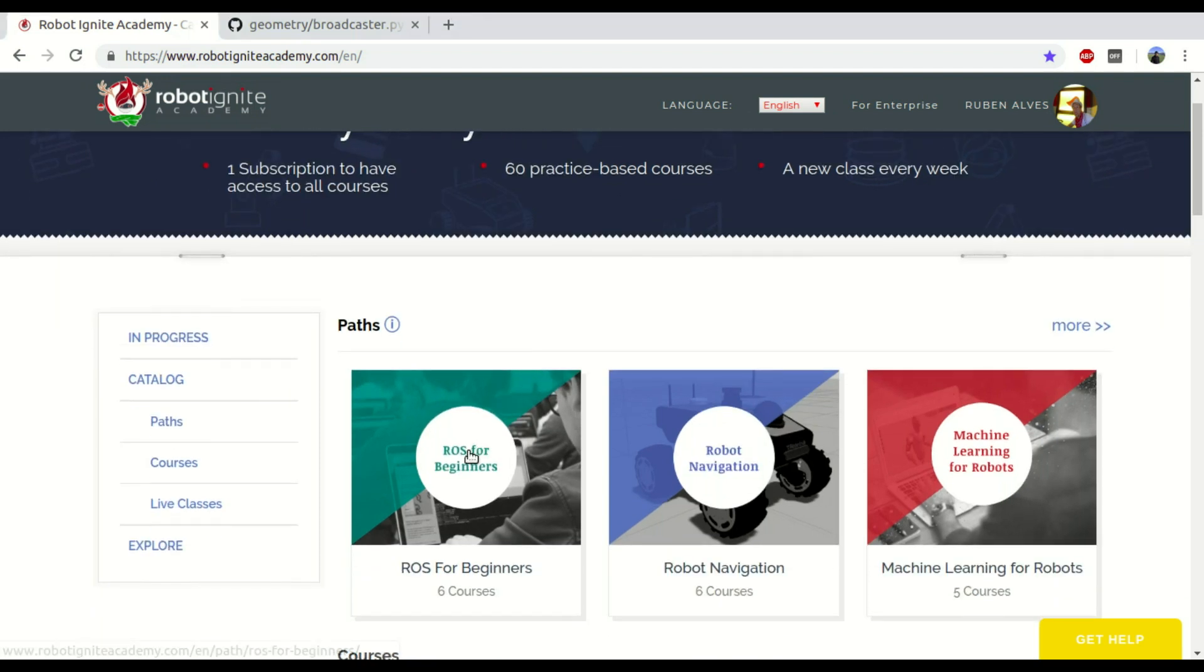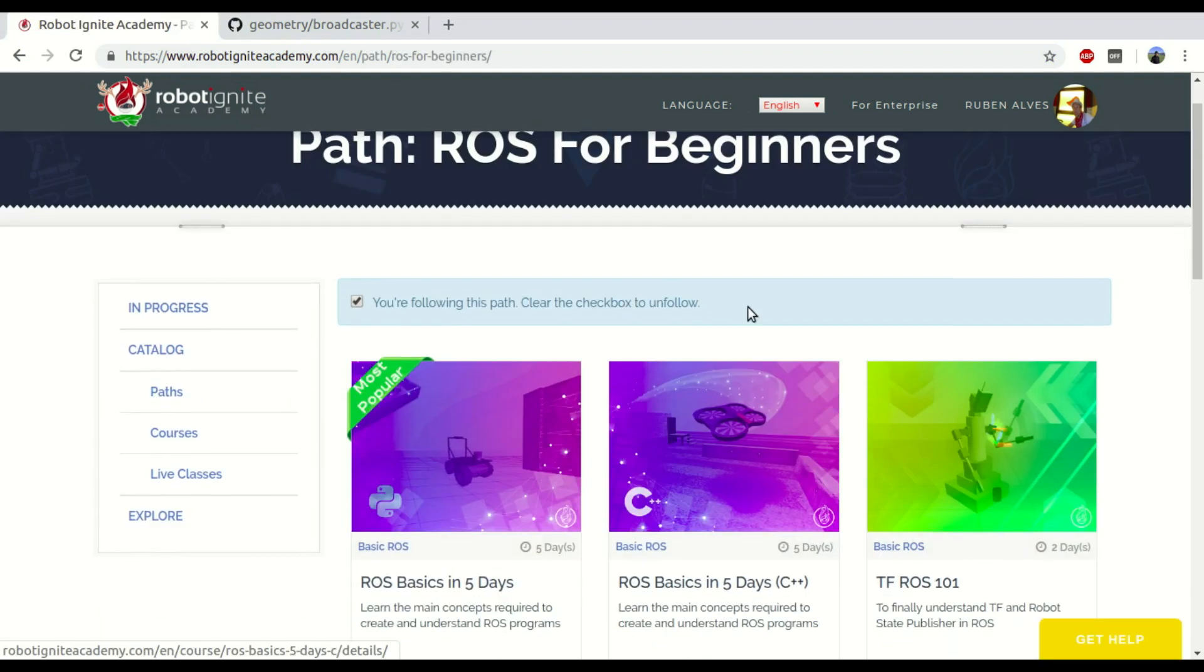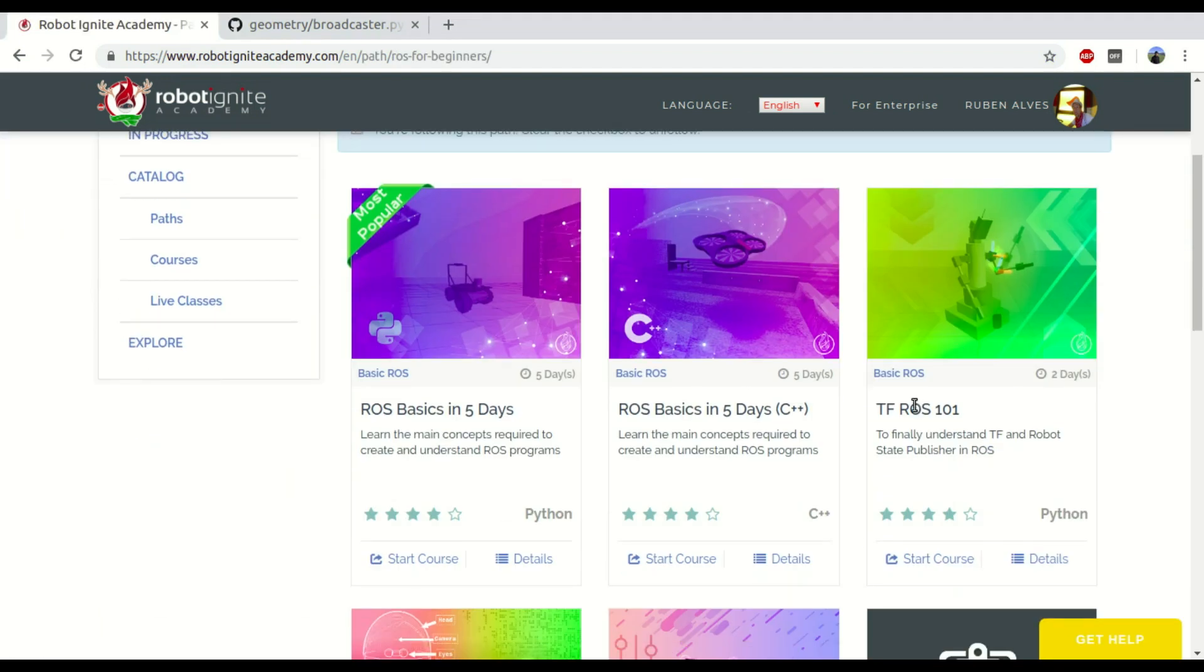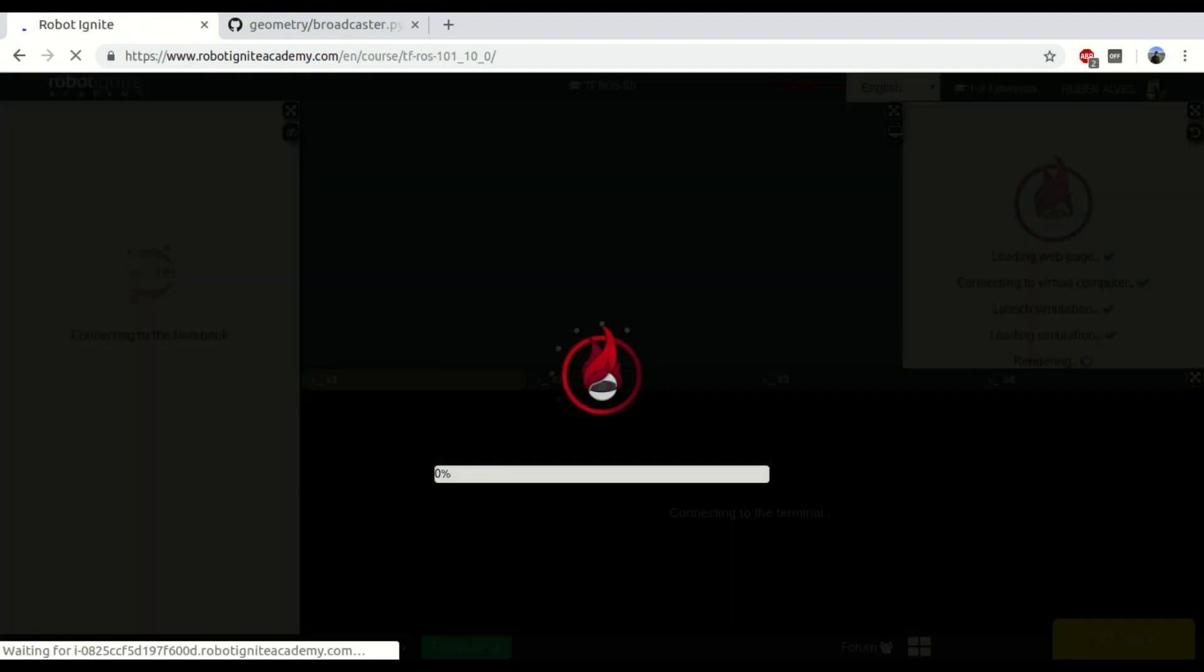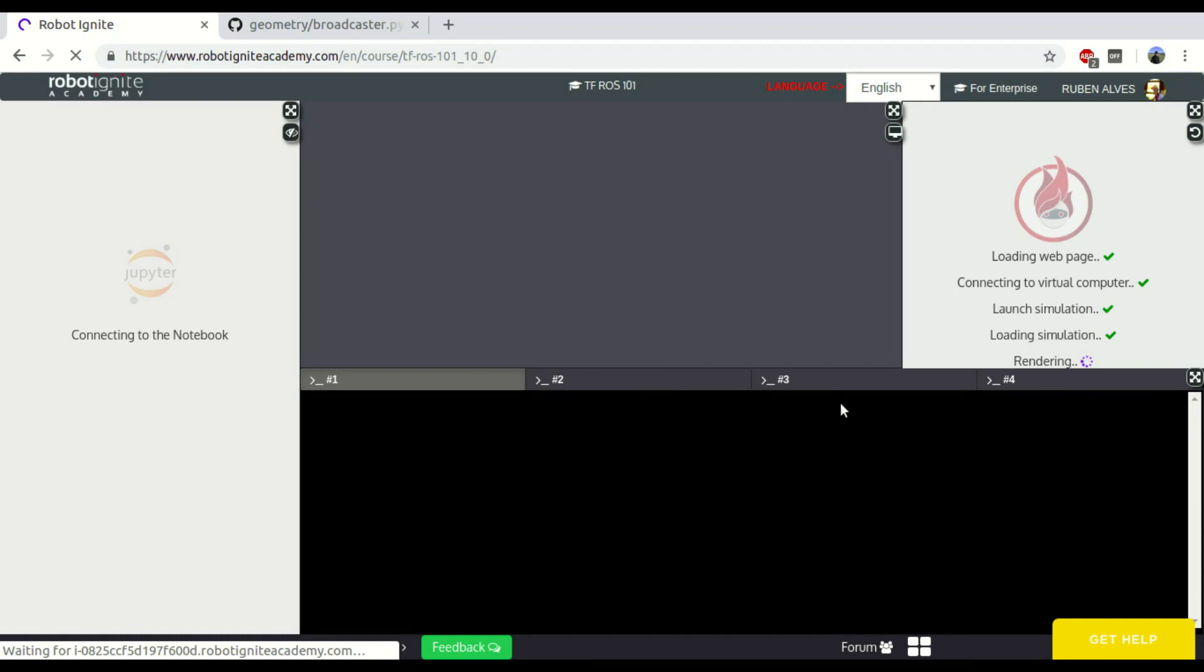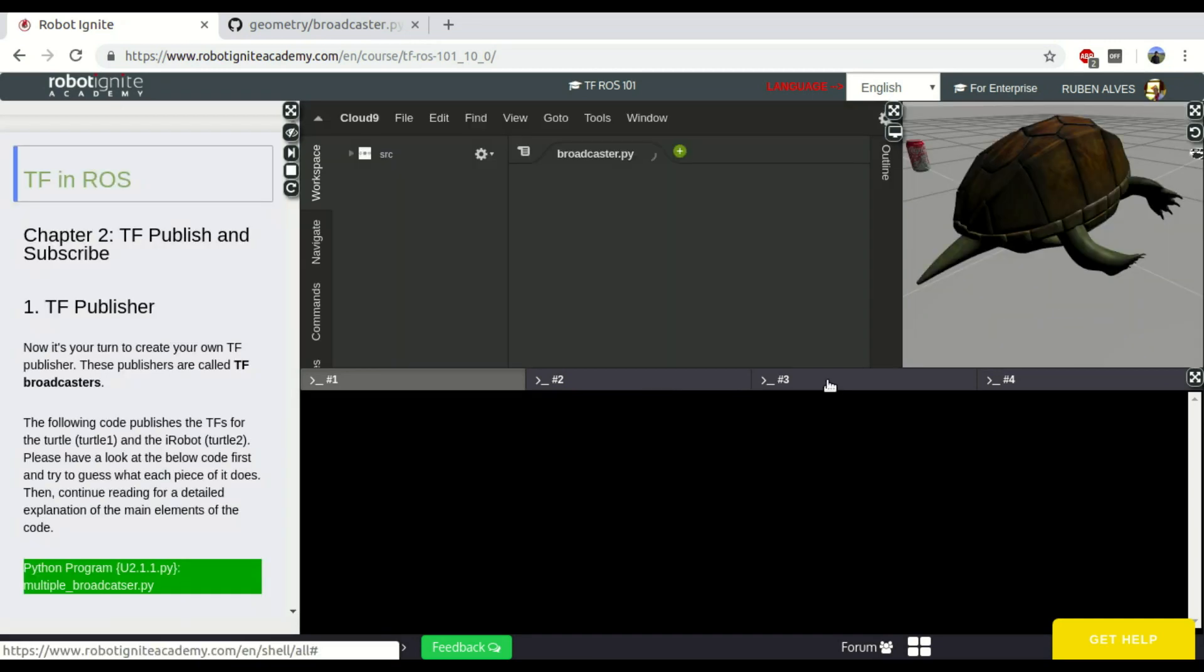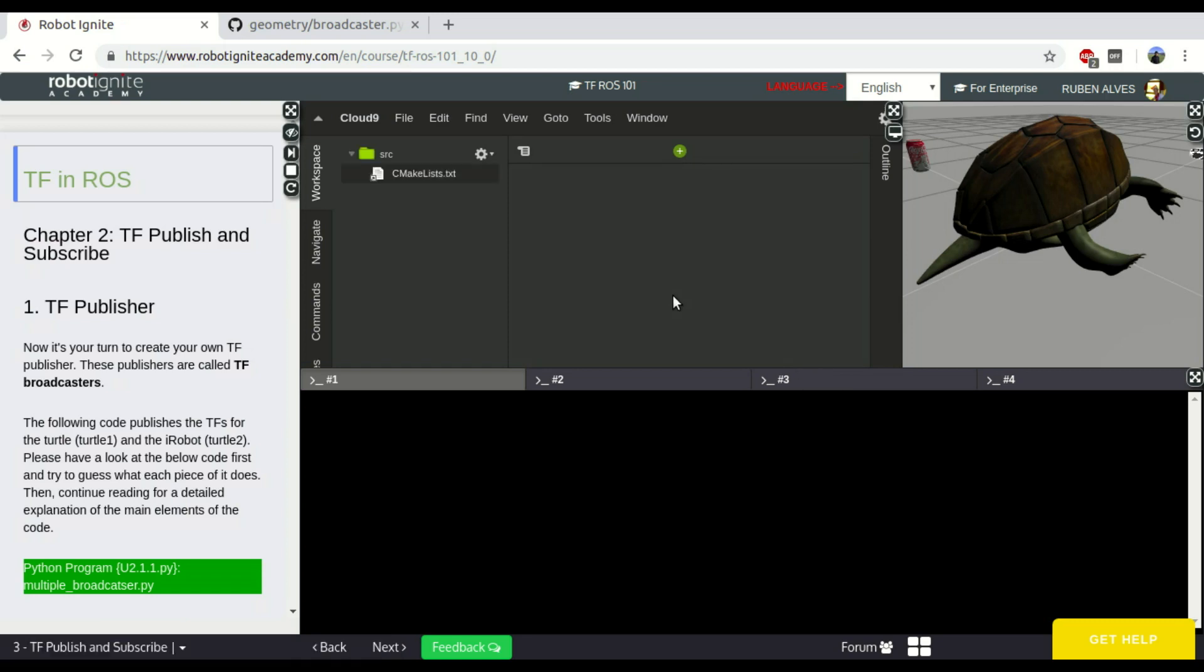For that, let's open here our ROS for Beginners path and launch this tf.ros course. There are many ways of publishing a position of a given robot, but we are going to use Python.